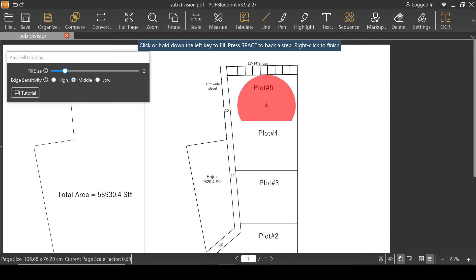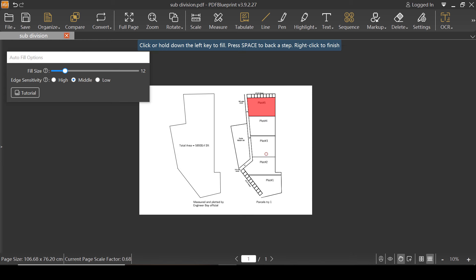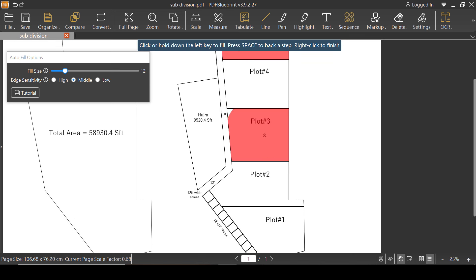As you can see, when I click inside one plot — or you can say one parcel — that's gonna auto-fill. That's amazing, right? Let's try another one. Let's try plot number three. When I click inside, that's gonna auto-fill. Now the magic is when I click the right button of the mouse — as you can see, this is the magic — it actually shows the area and perimeter of the same property or parcel.